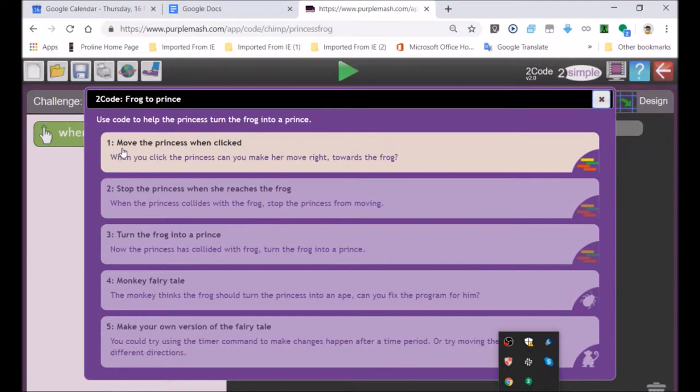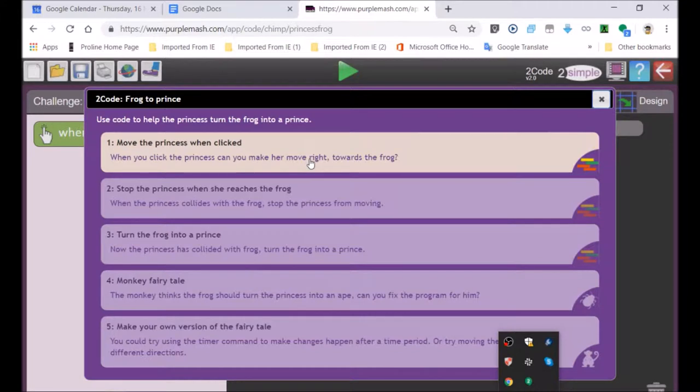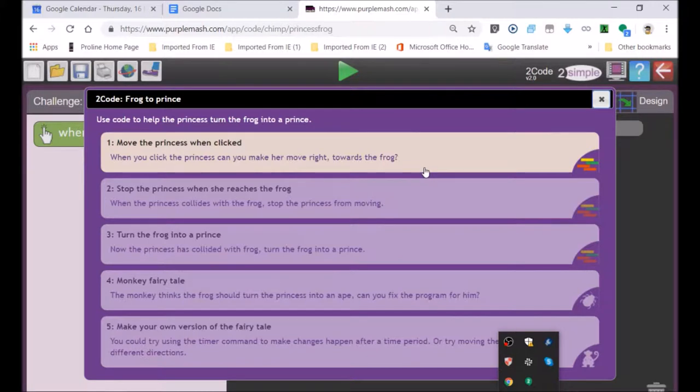It says the first activity: when the princess is clicked, when you click the princess, can you make her move right towards the frog? So the first one, princess gets clicked on, and that triggers movement.